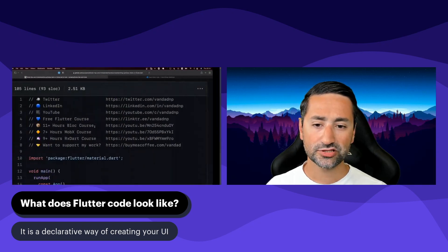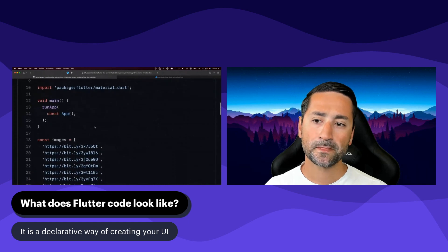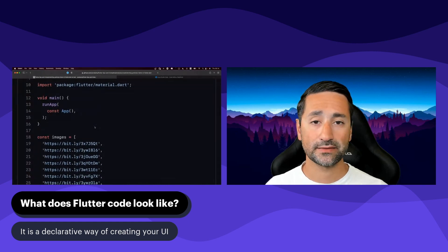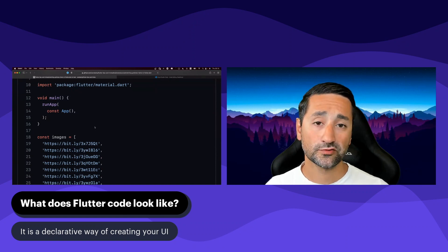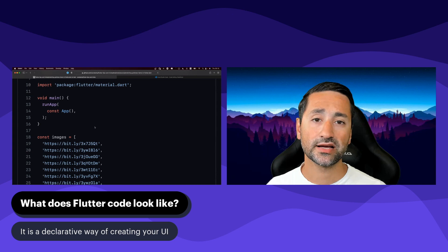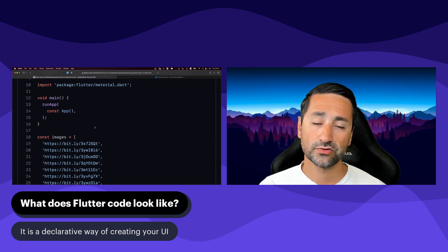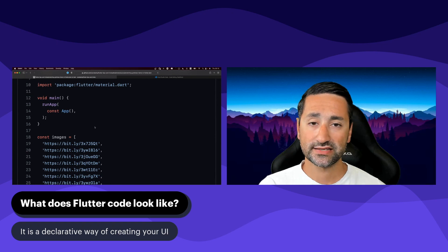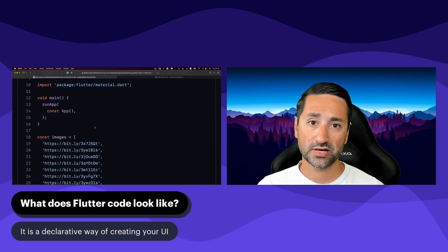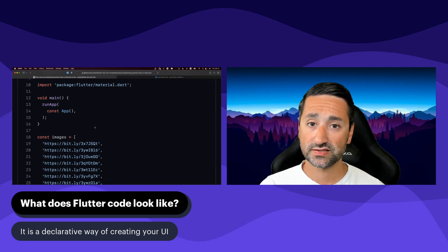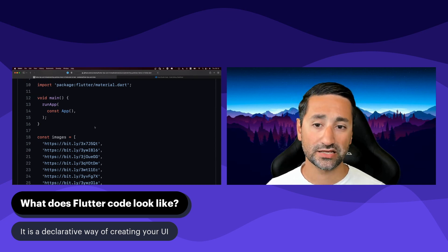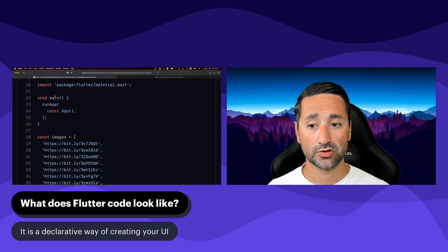Let me just show you quickly what Flutter code looks like. With React Native, we use JavaScript as the programming language. For Flutter, we're using Dart, which is a programming language created and maintained by Google. Flutter also is the rich framework created by Google, so Google is behind both Flutter, which is the framework, and Dart, which is the programming language. So this is a simple application created in Flutter, and the programming language here is Dart.